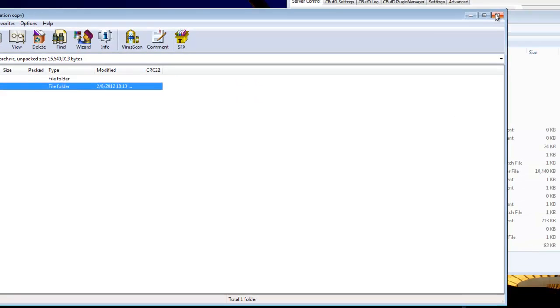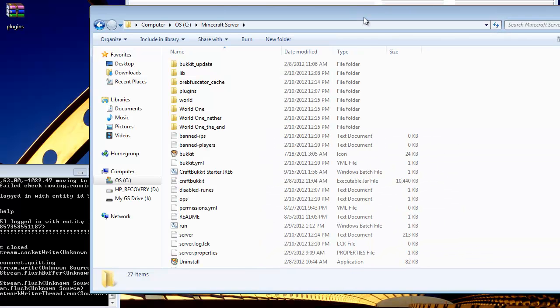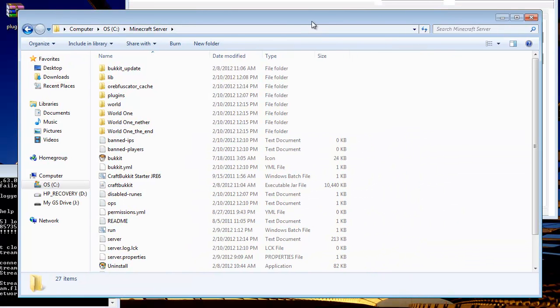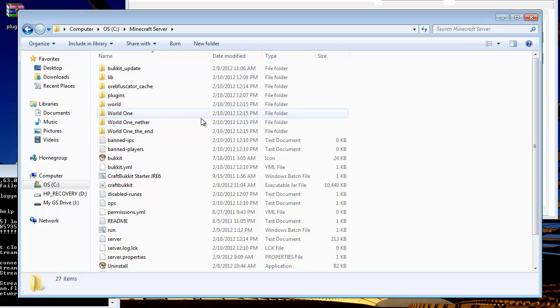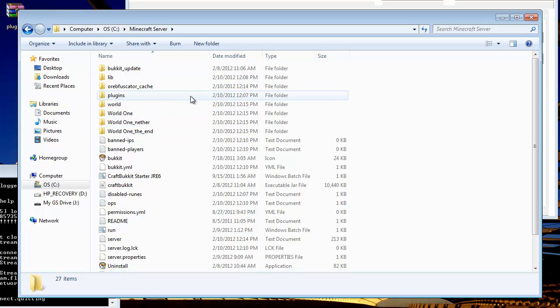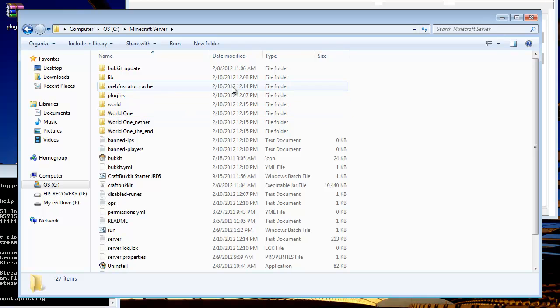Once it's done loading, restart your server, let it load all the plugins and all the settings and that's it,